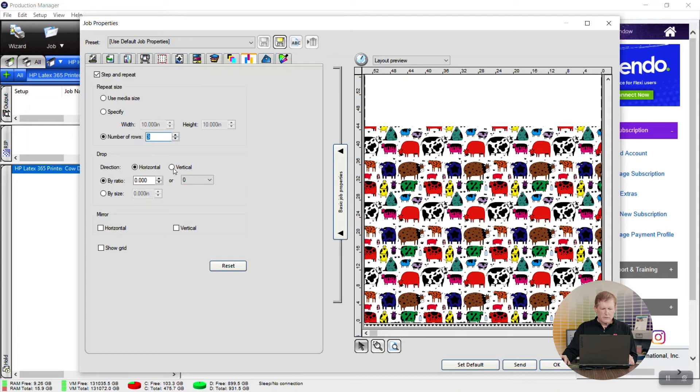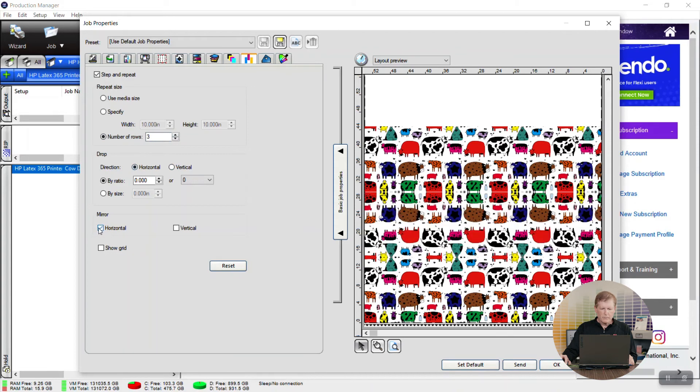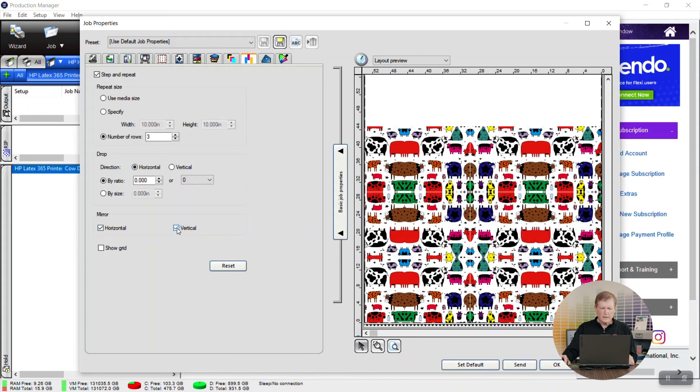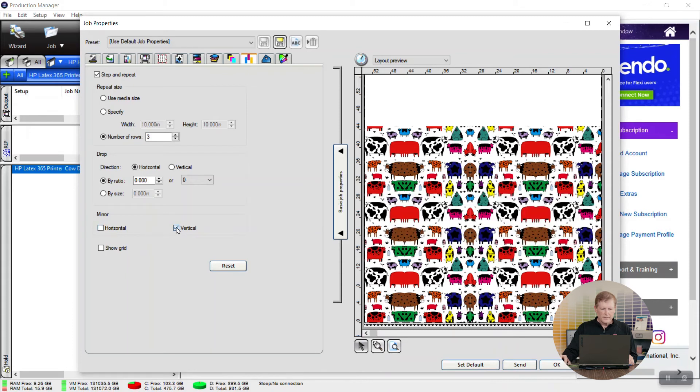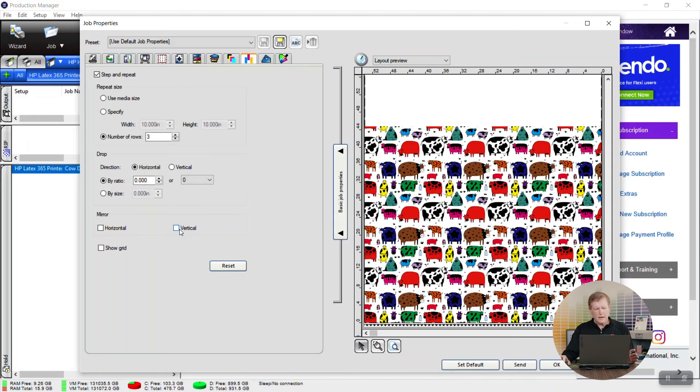Direction of the drop you can do horizontal, you can do vertical and we have this mirror horizontally, mirror vertically. That again allows you to take patterns that may be specific images not meant to be tiled and you can mirror them to make them look more consistent across the frame.